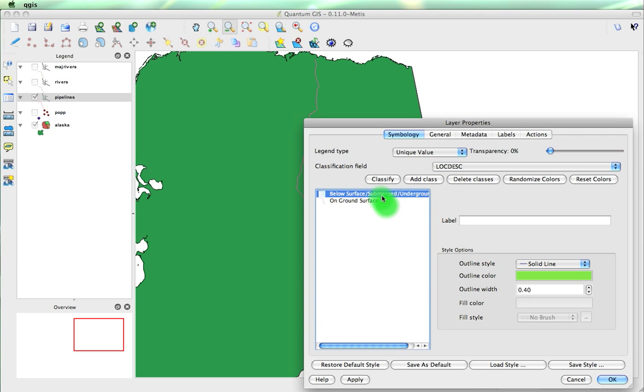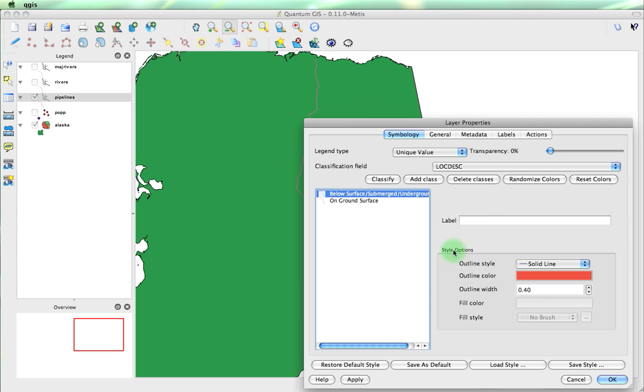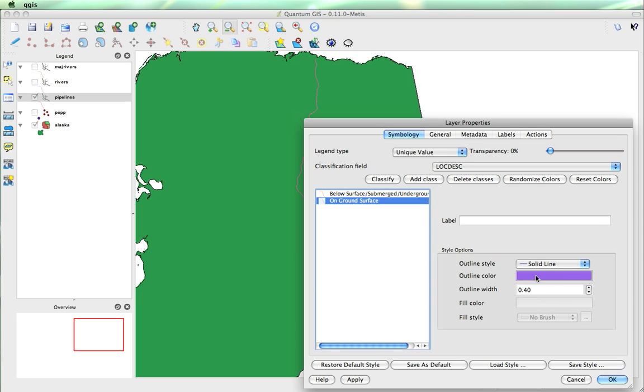Now for each one, we can select a different color. So for the below surface, maybe we will set that to a red. And the on ground will set to a purple. And we click OK.